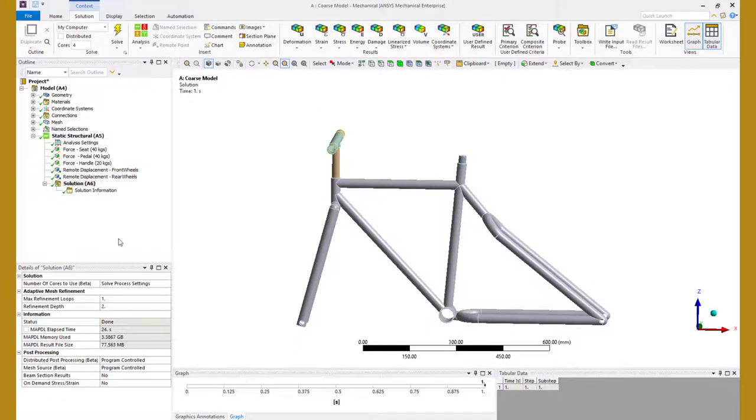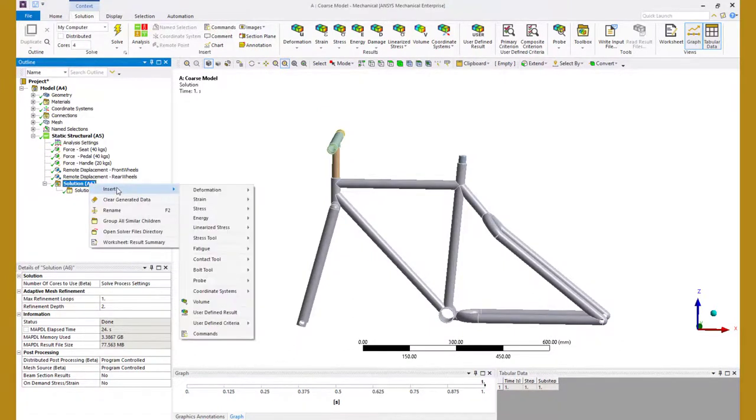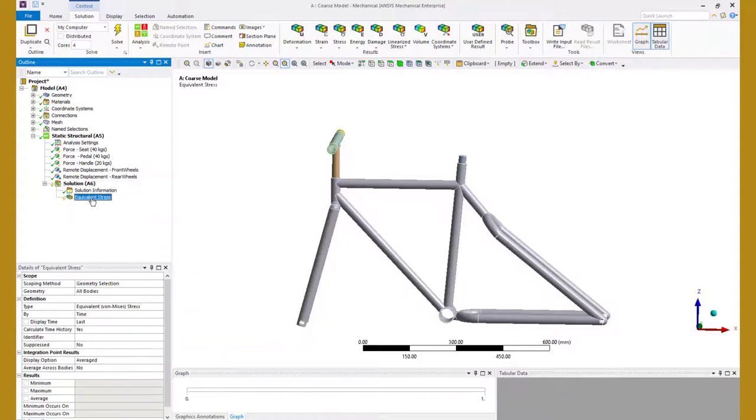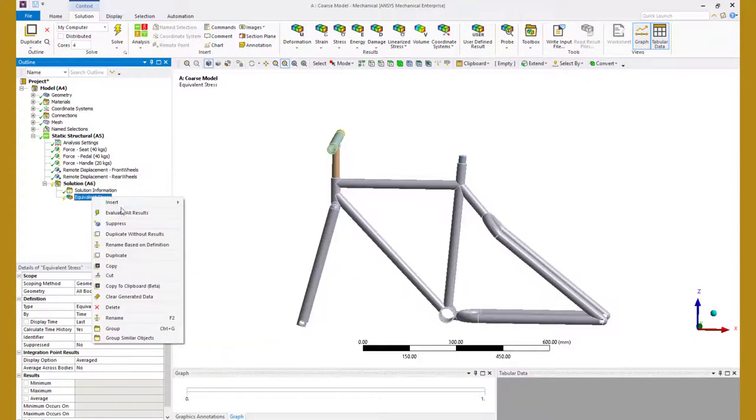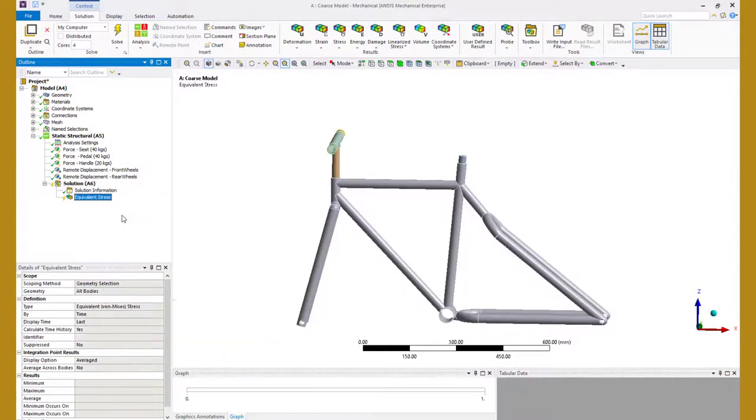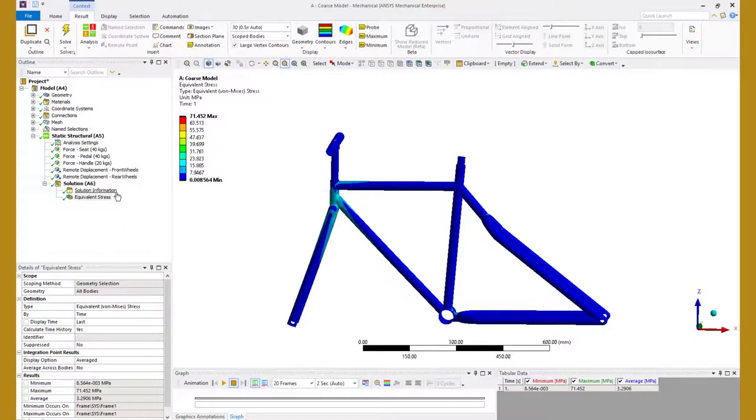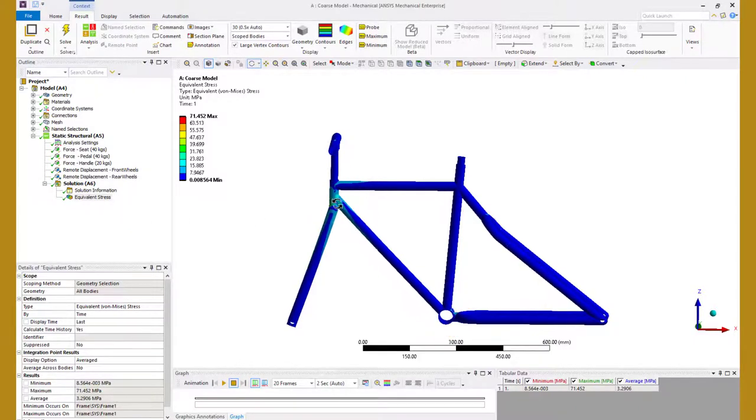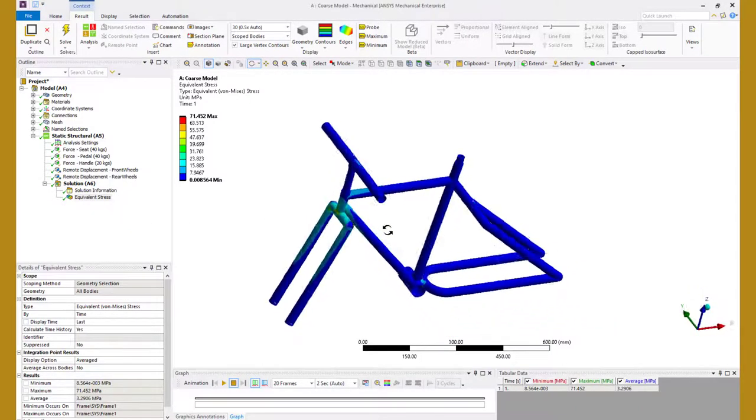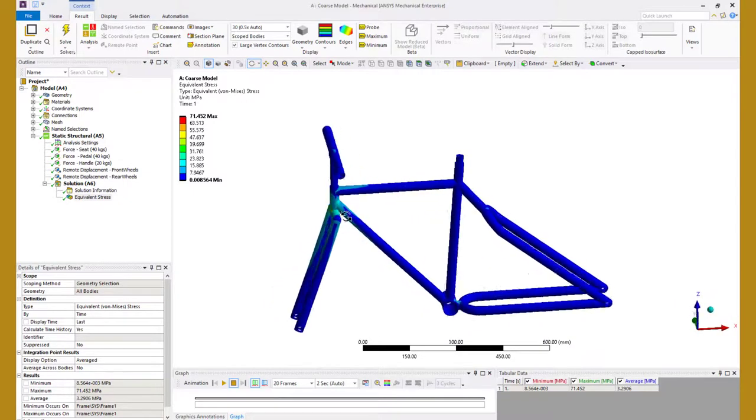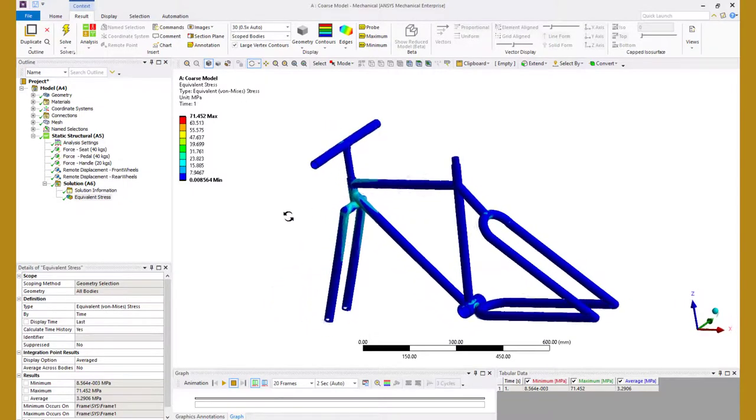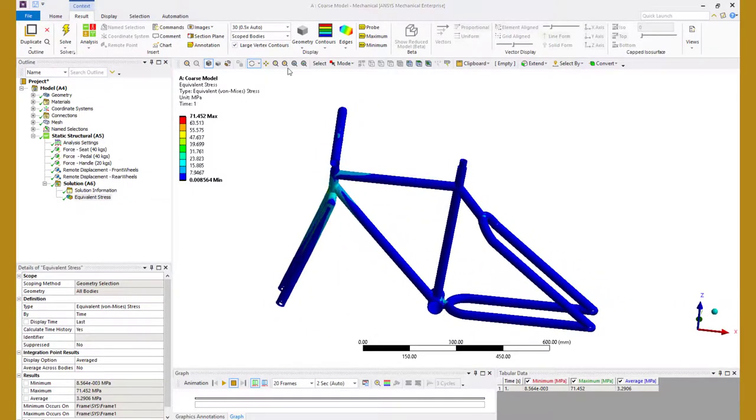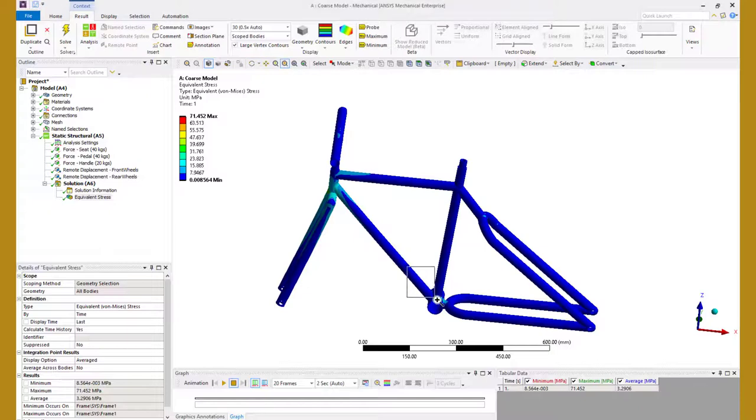Once we have the results, let's look at the stresses in the bike frame. To do this, plot the equivalent stress in the full assembly. From this plot, we can identify a few regions in the frame where stress builds up due to the load. In this analysis, our region of interest is the pedal region. So let's zoom into this location.